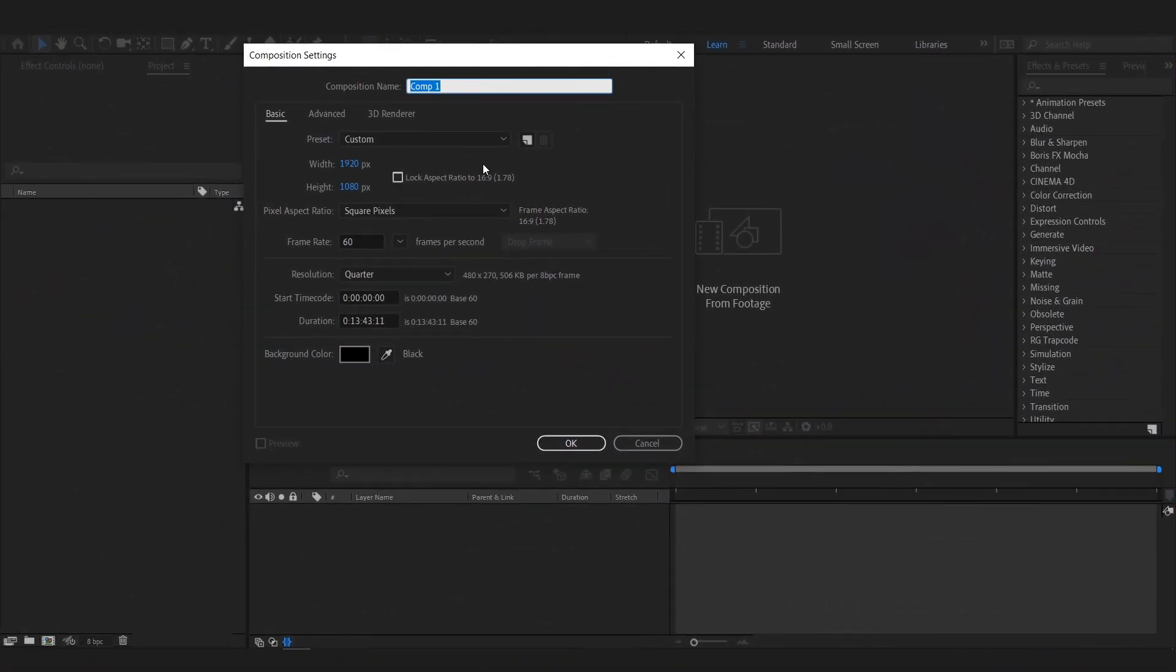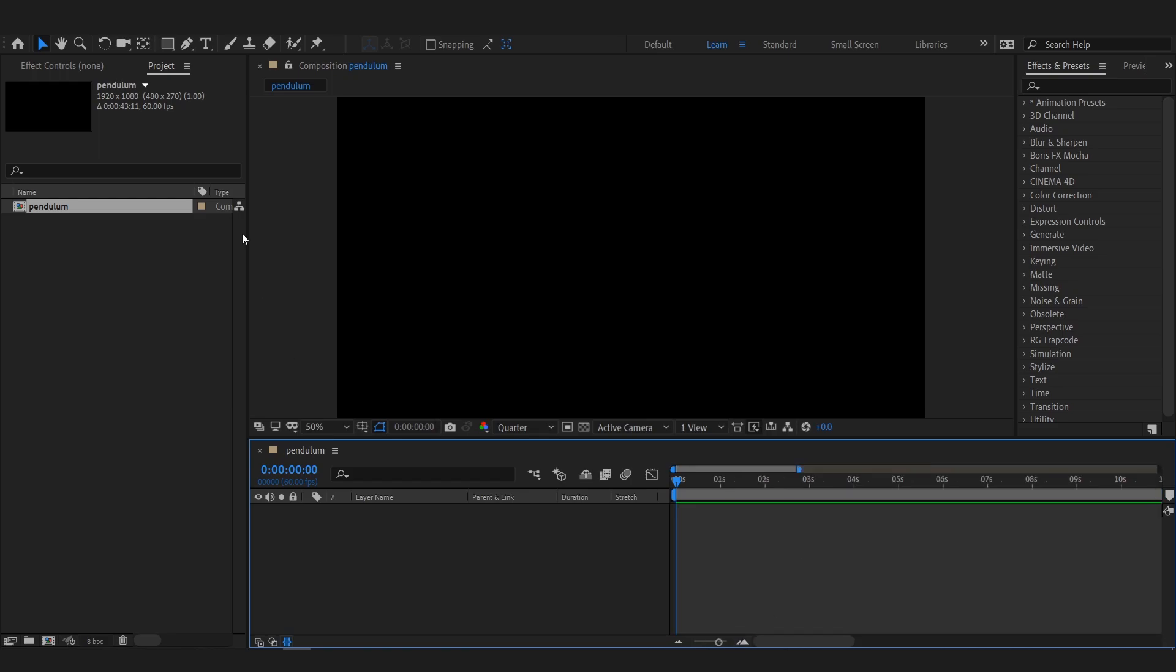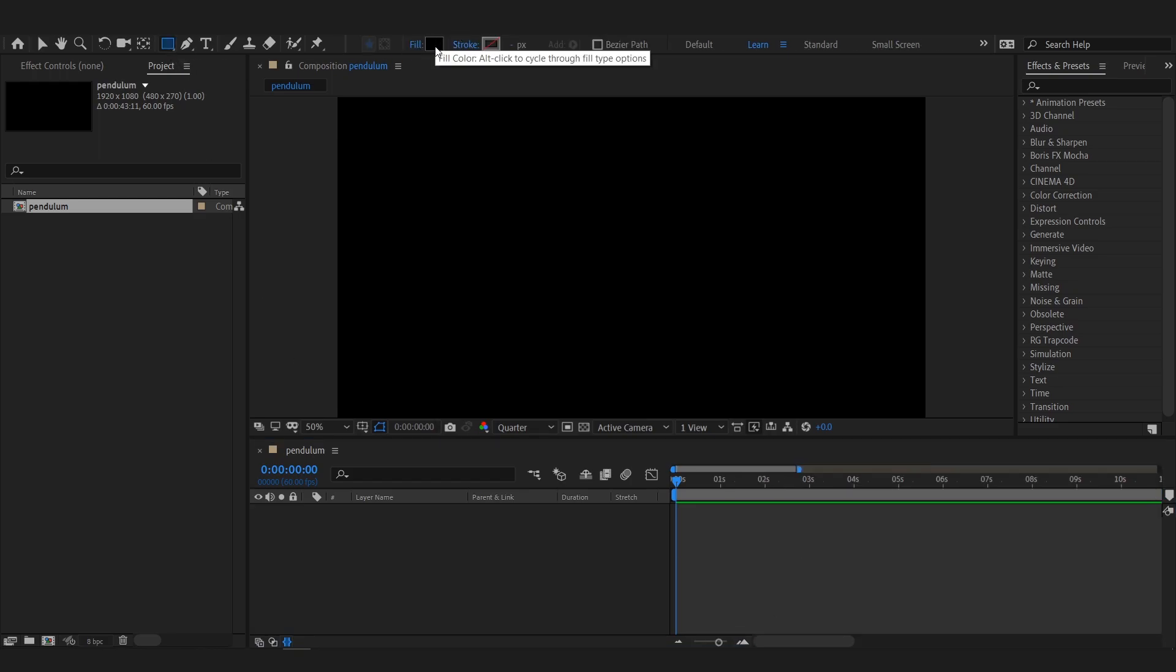Create a new composition. Add a background.